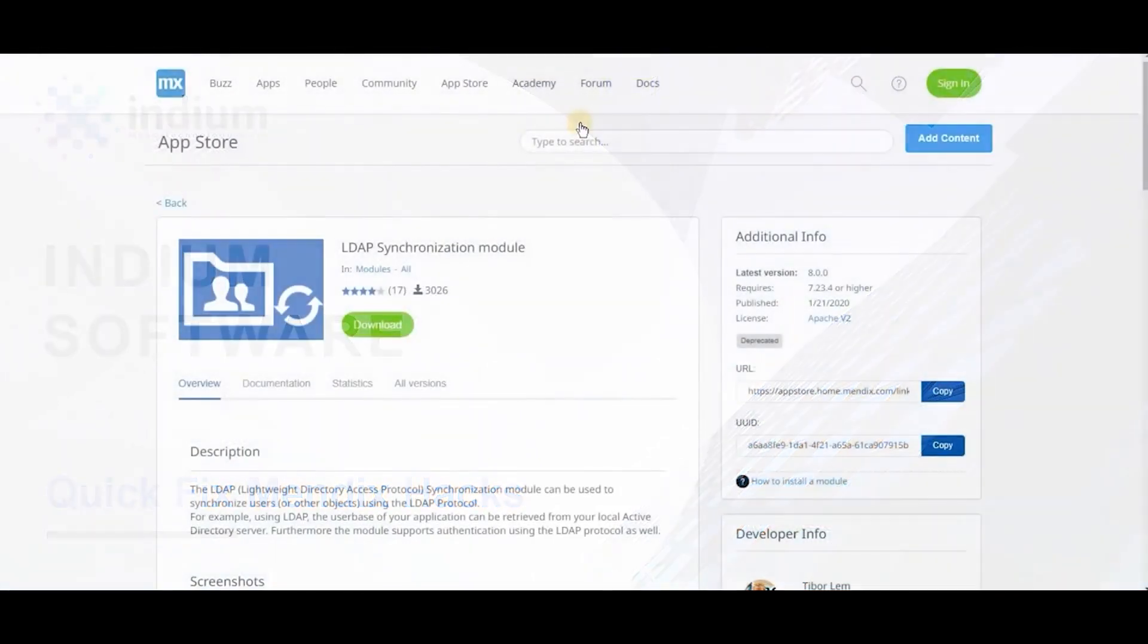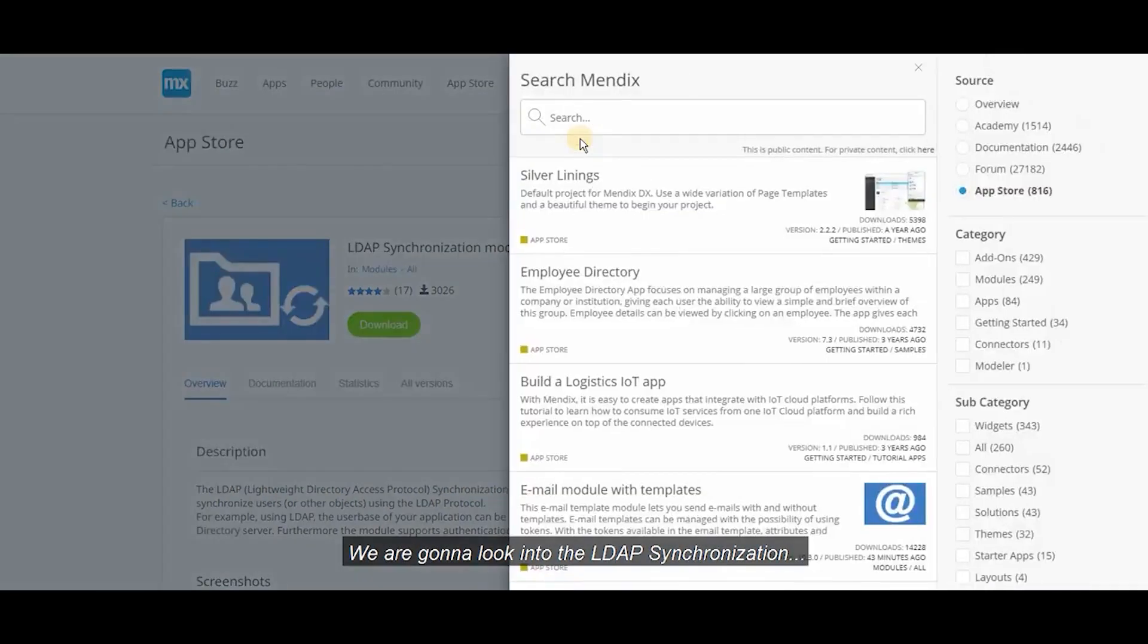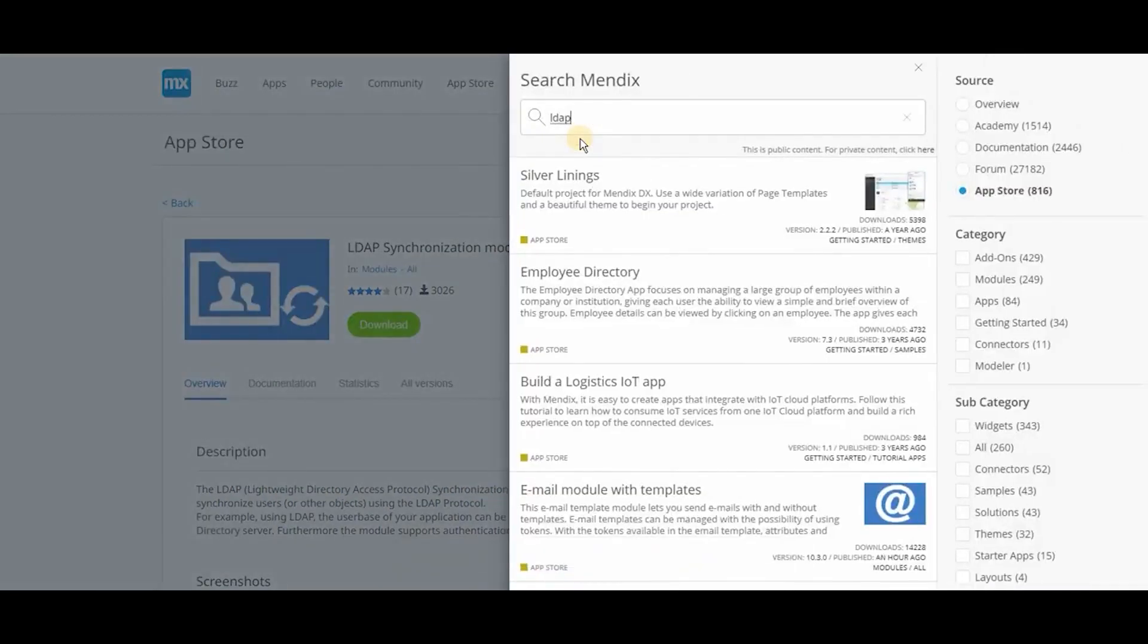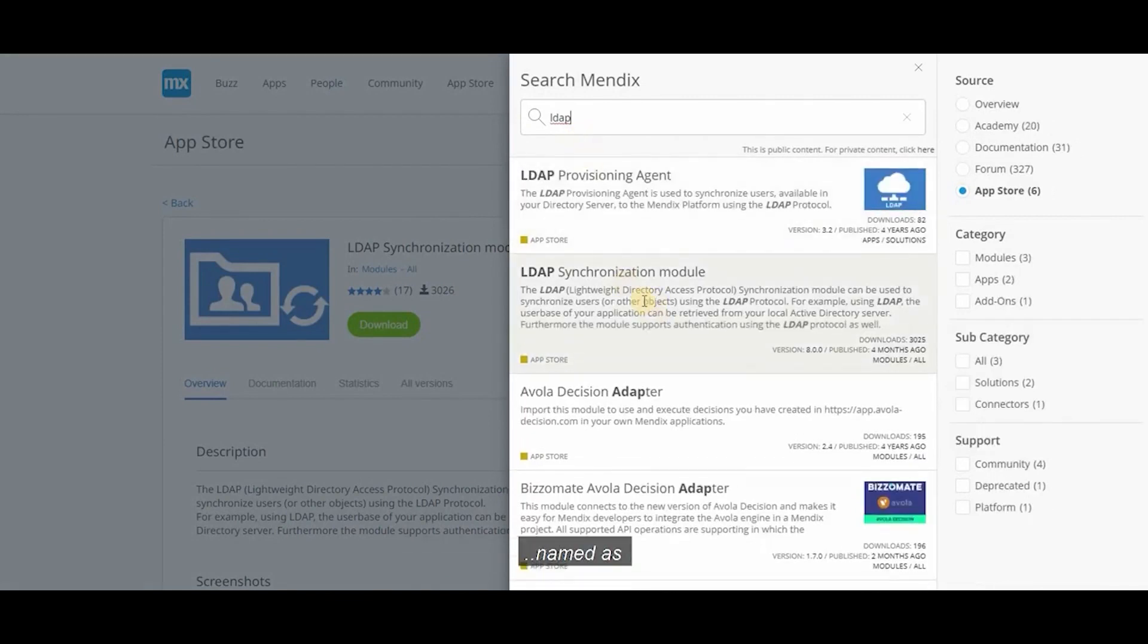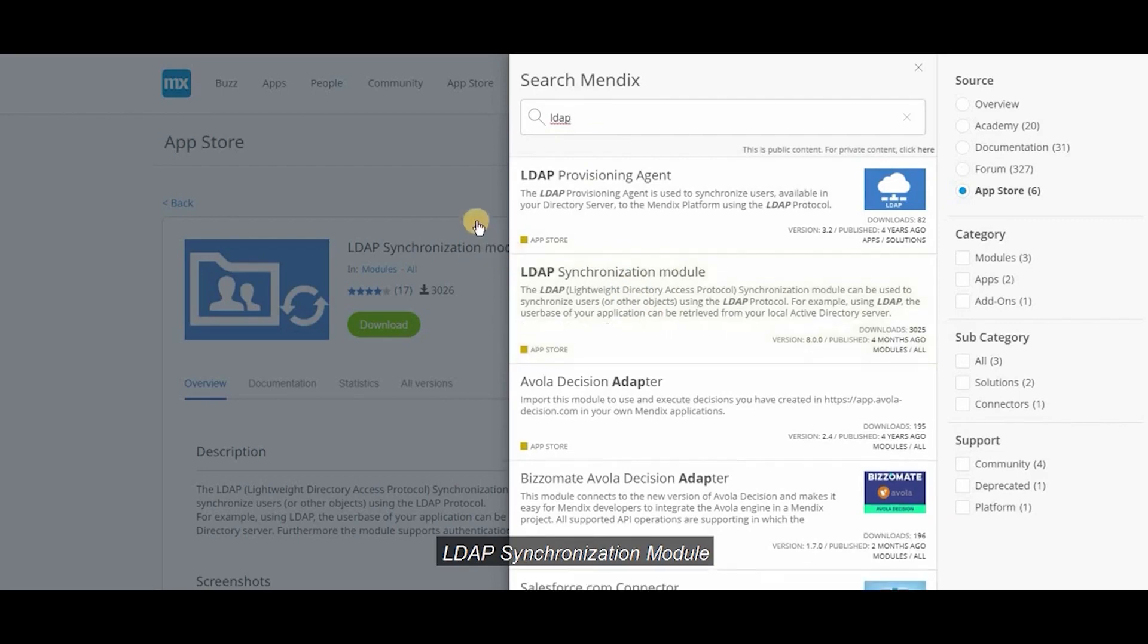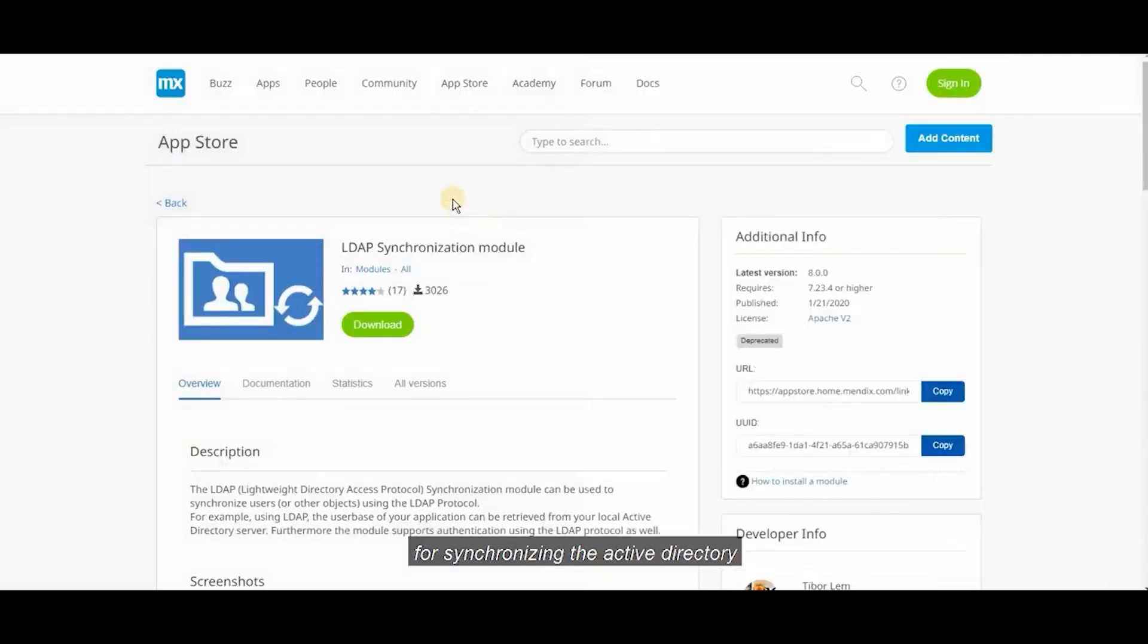Today we are gonna look into the LDAP synchronization available in Mendix. There is a module available in Mendix App Store named LDAP synchronization module for synchronizing the Active Directory.